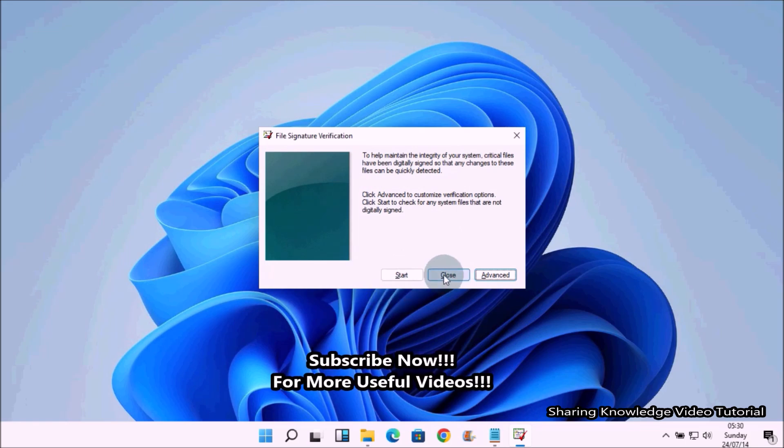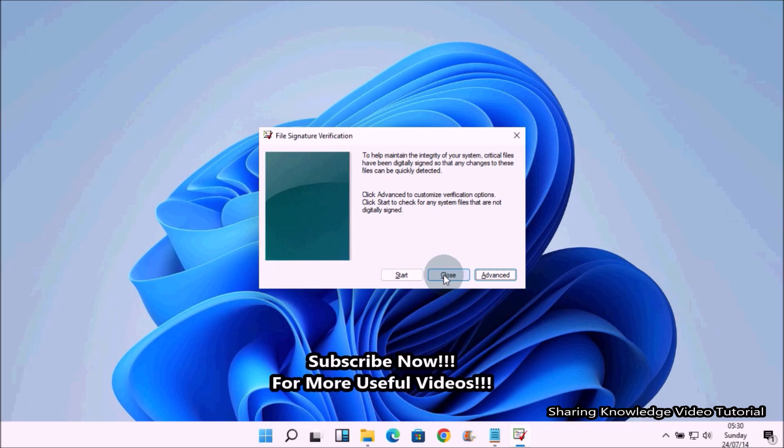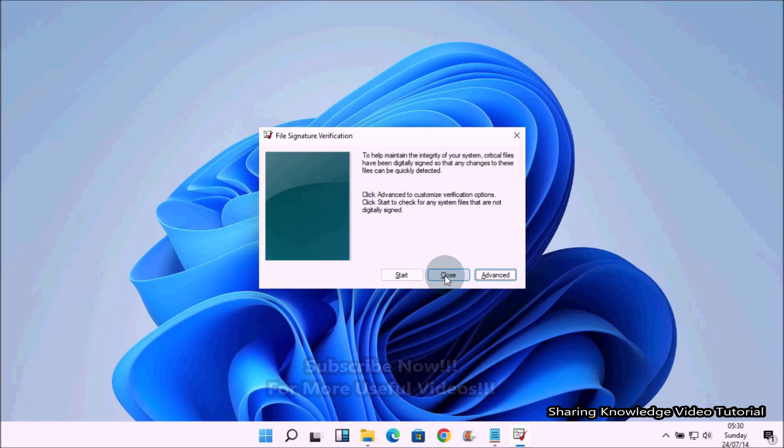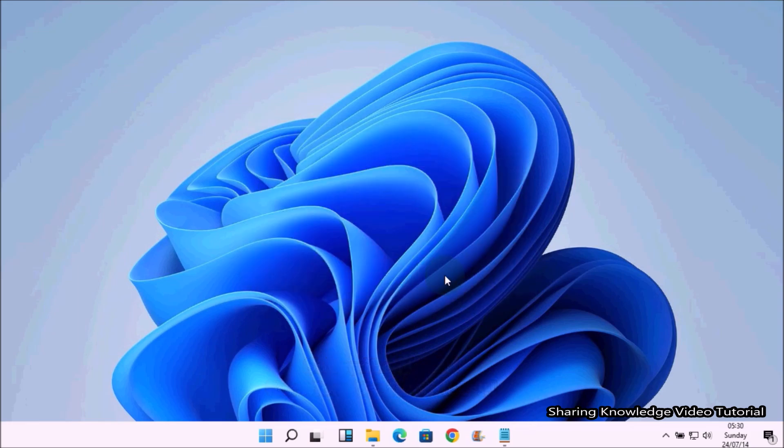Depending on the results, you may want to keep the files, search for an updated version of it, or remove it from being started with Windows.